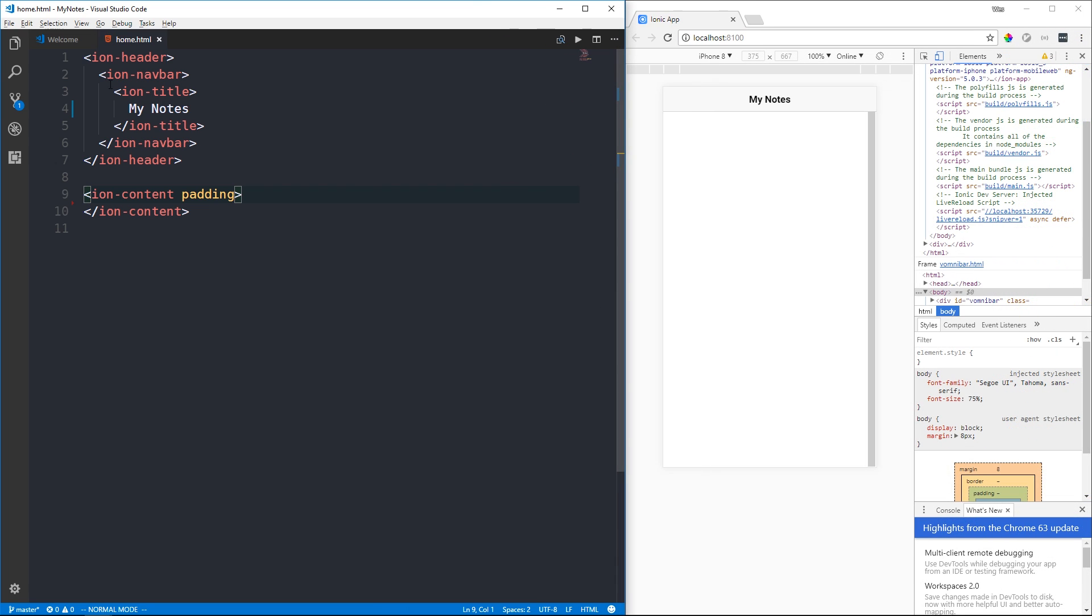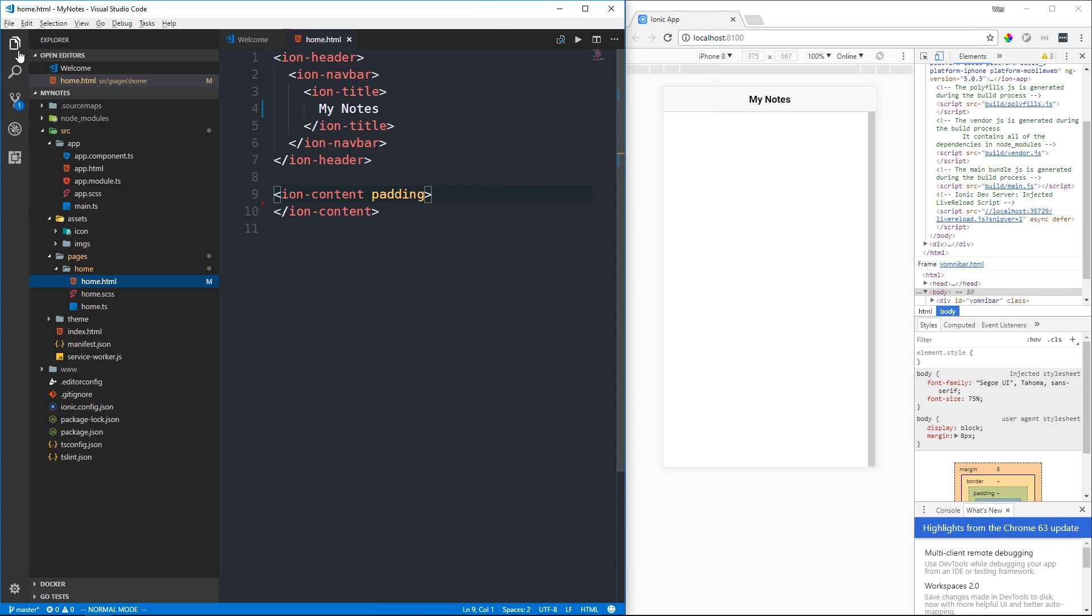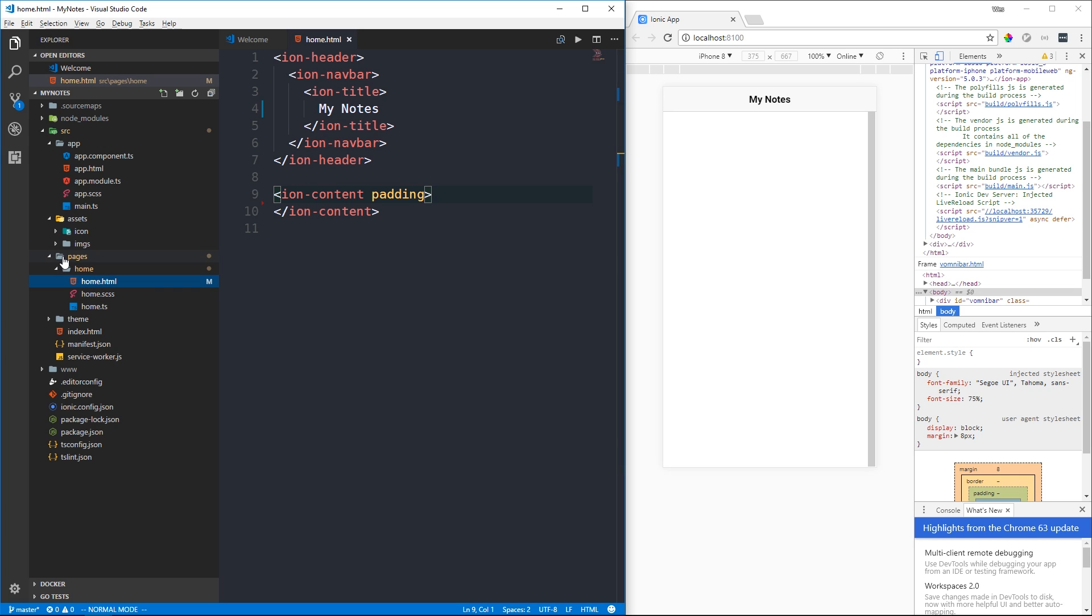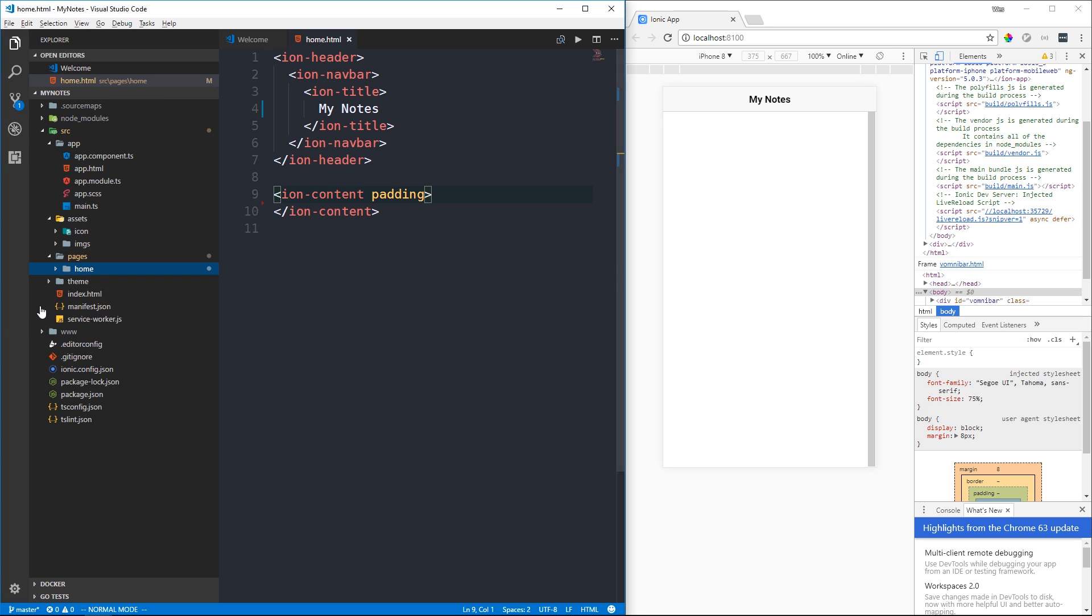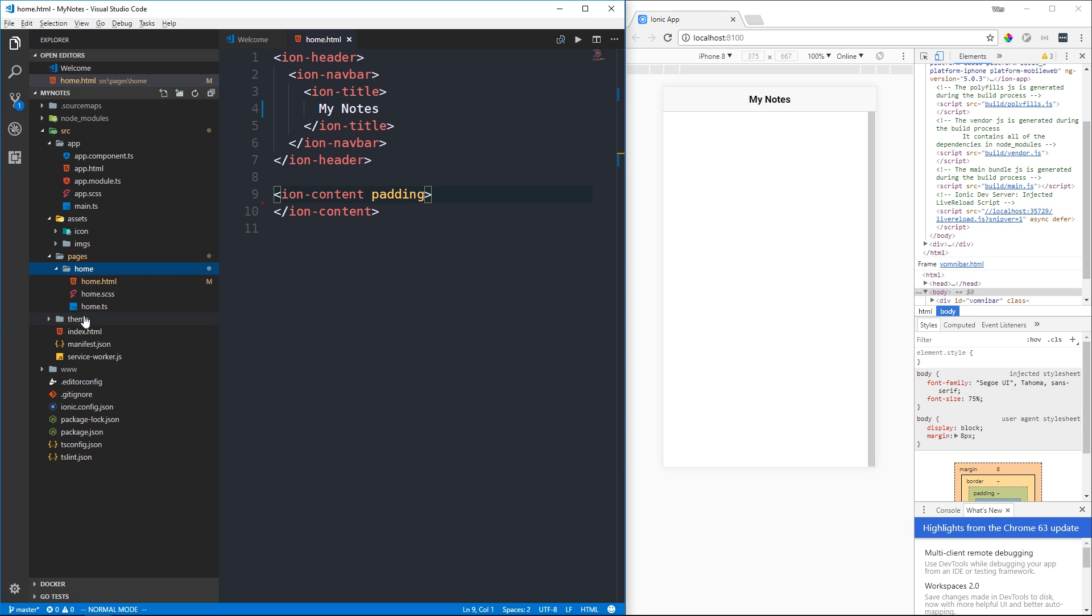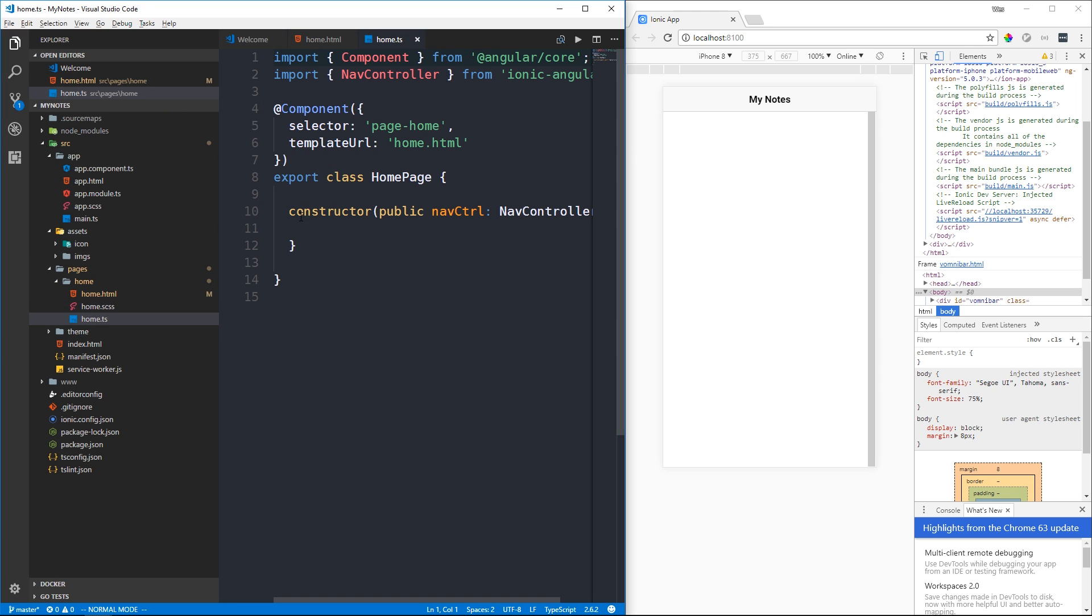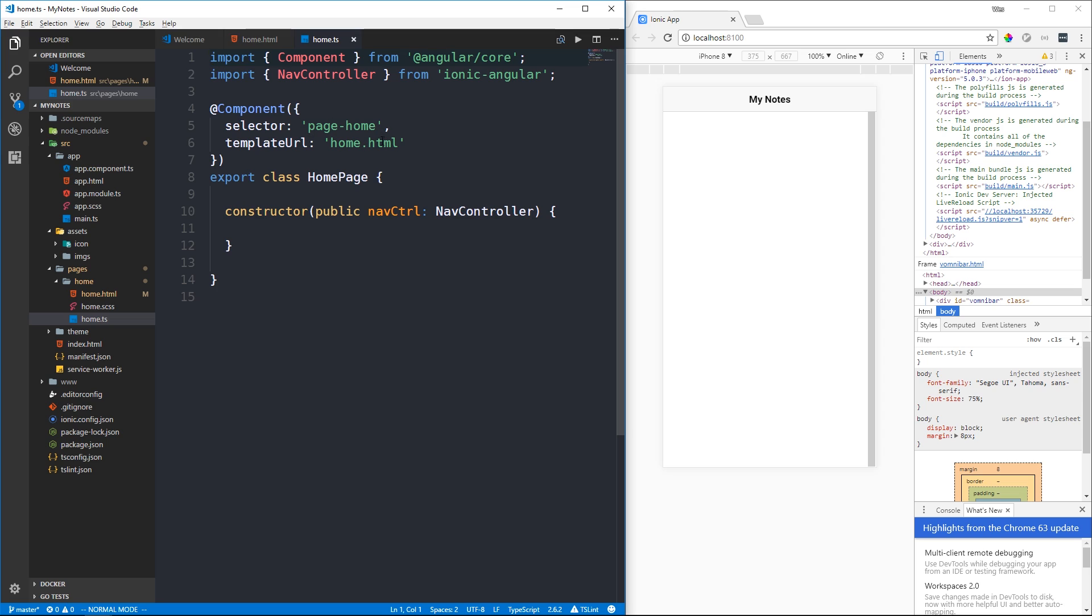If you've developed applications with Angular in the past, the directory structure will look familiar. Ionic has a pages directory containing directories for different Angular components. Any Ionic application consists of pages, and any one of those pages is an Angular component. In the home TypeScript file we can see our component directive with selector, template URL, and the HomePage class.